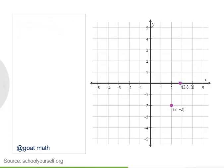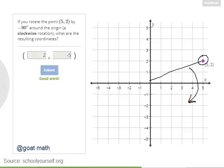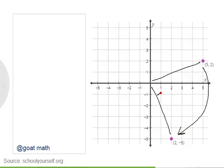Excellent — so rotating (2, 2) positive 45 degrees around the origin, you wind up over here on the x-axis. Next, try rotating the point (5, 2) by negative 90 degrees around the origin. Keep in mind that rotating by a negative angle means you're going in the clockwise direction. Nicely done — so if you rotate (5, 2) by negative 90 degrees around the origin, you wind up down here.